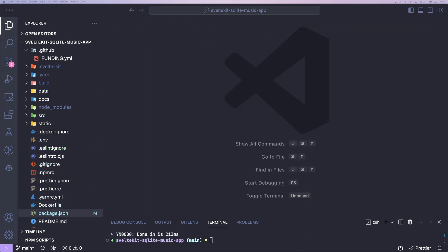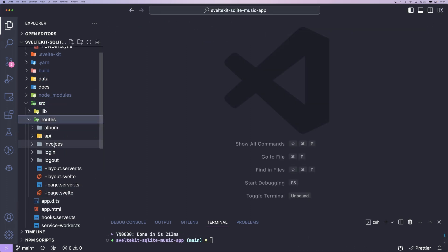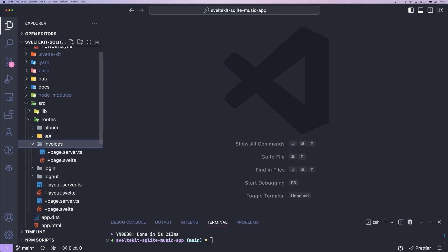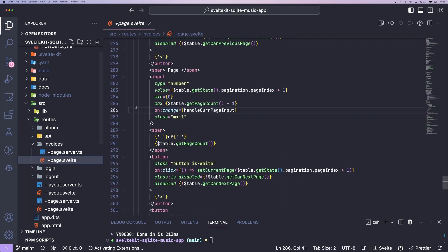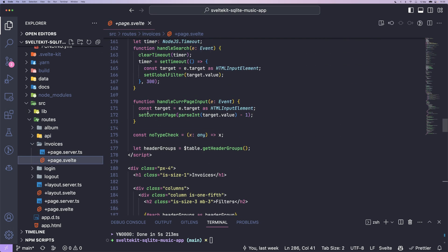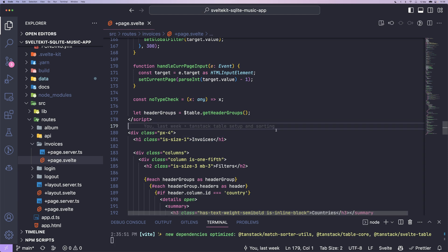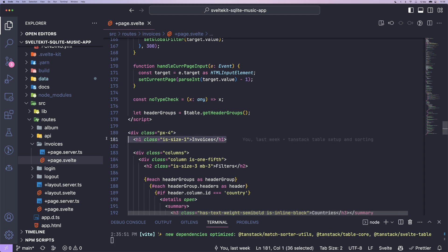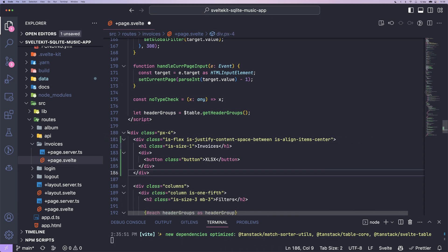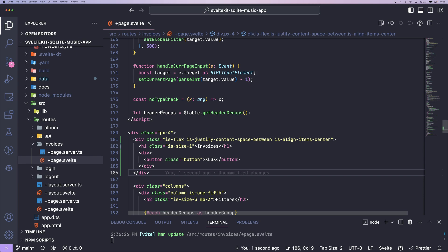Now we're going to go ahead into our existing invoice page that we want to add the export to. And in there I'm just going to add a button next to the header that just says Excel as X.